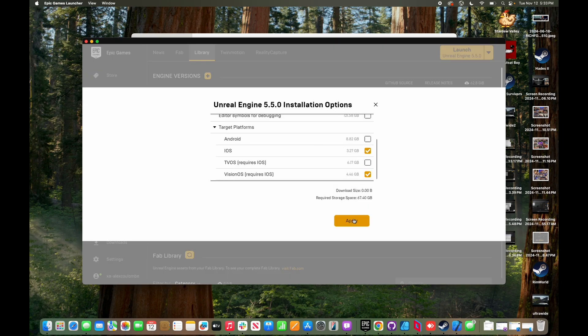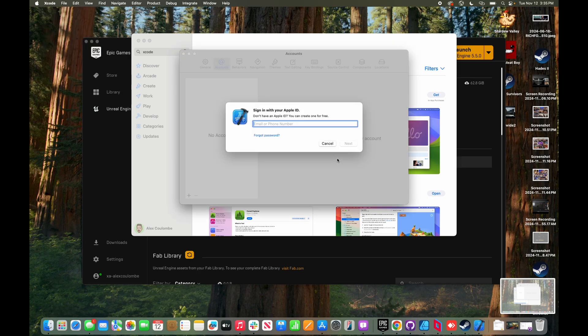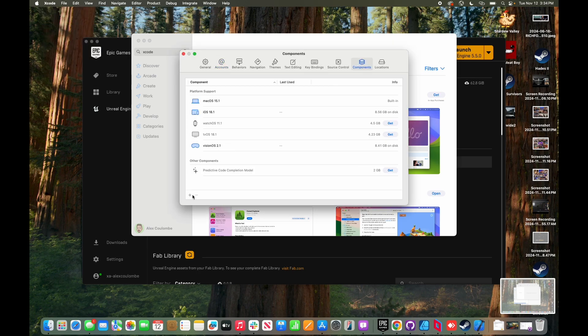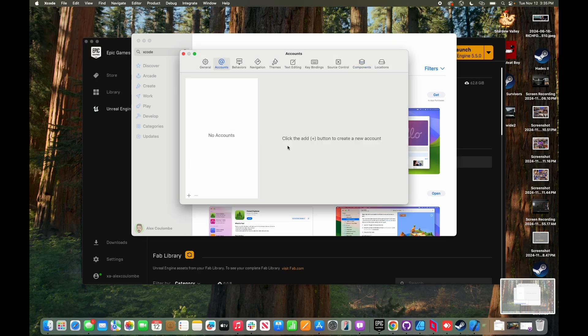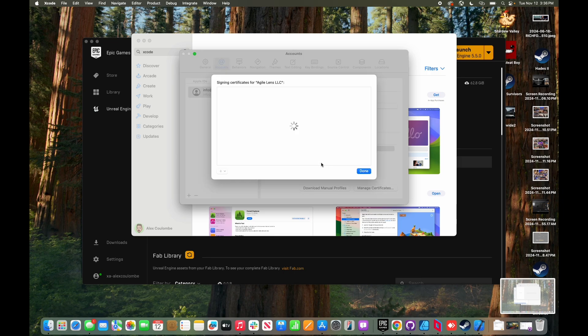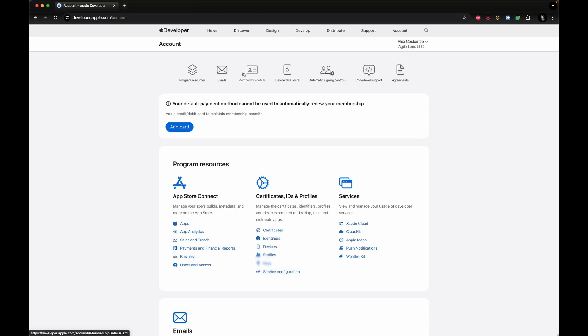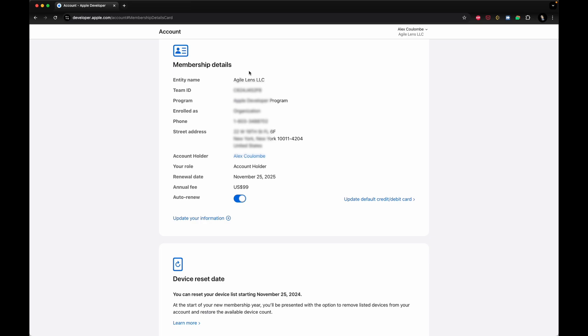While that's installing, do all of your standard Mac dev environment setup like installing Xcode, the Vision OS simulator/SDK, and your provisioning profiles. Make sure you're a paid Apple developer and grab your team name from developer.apple.com and keep that handy.